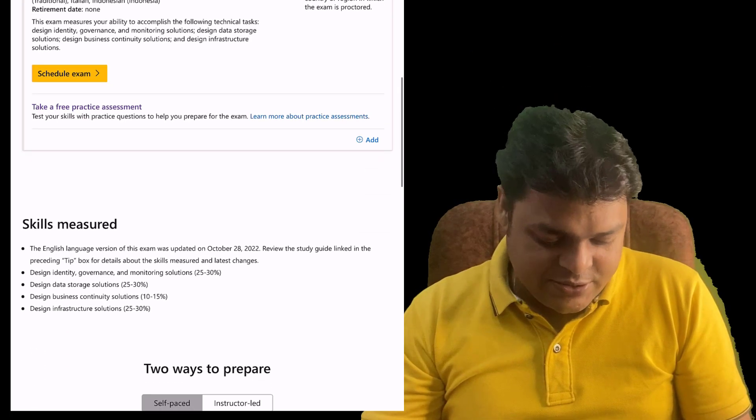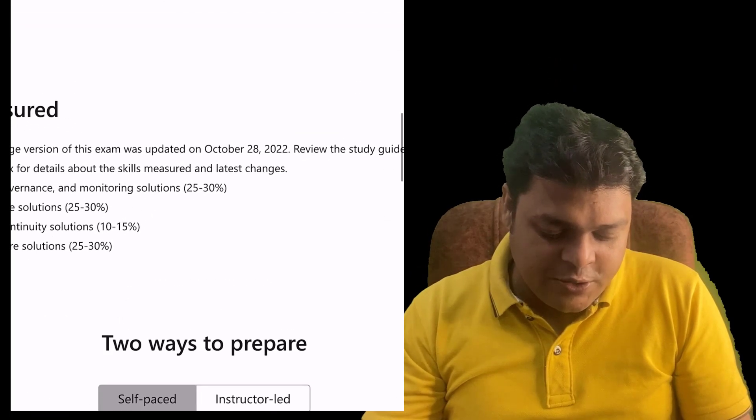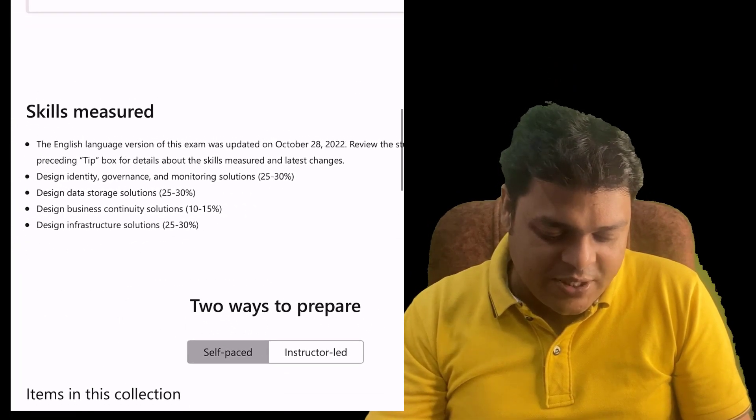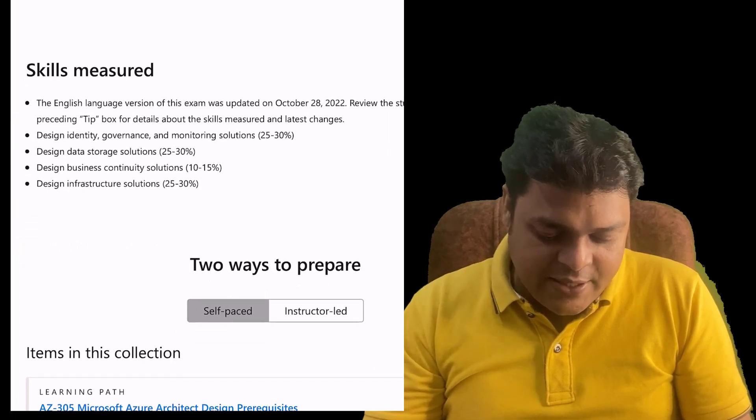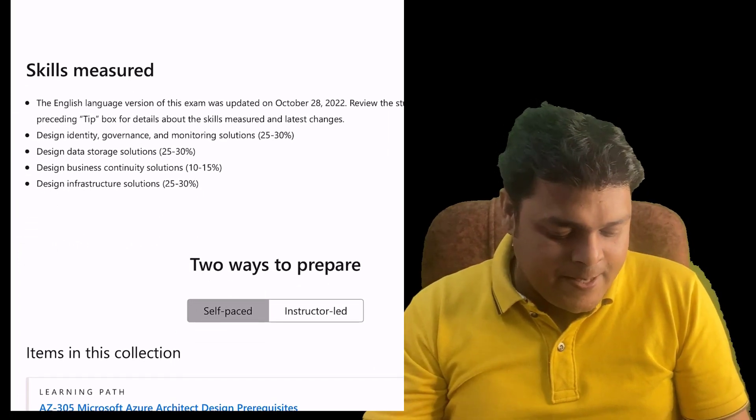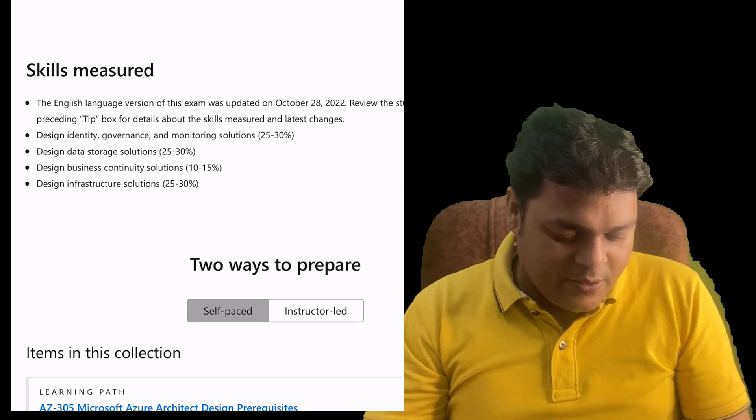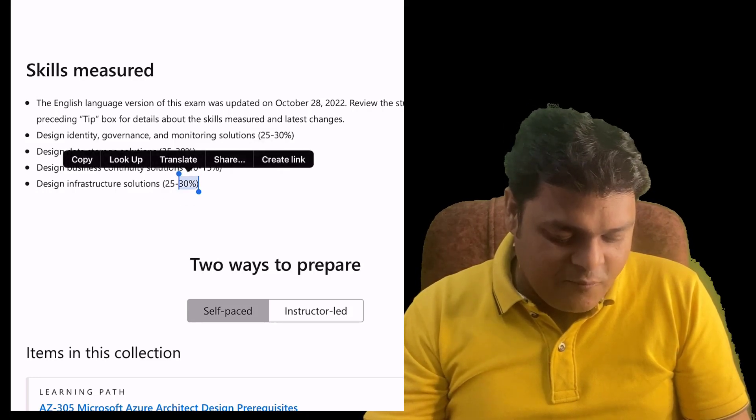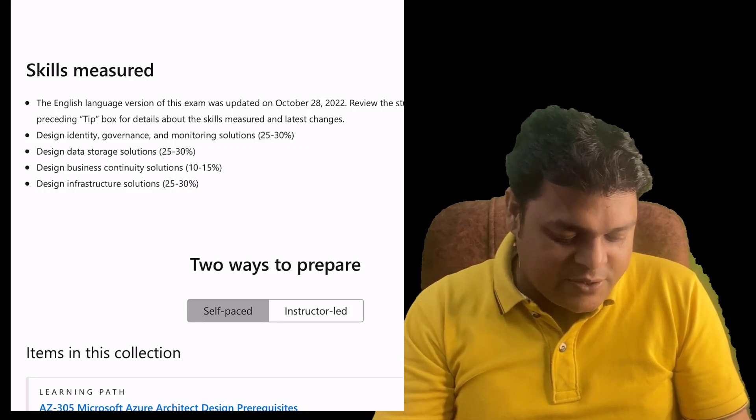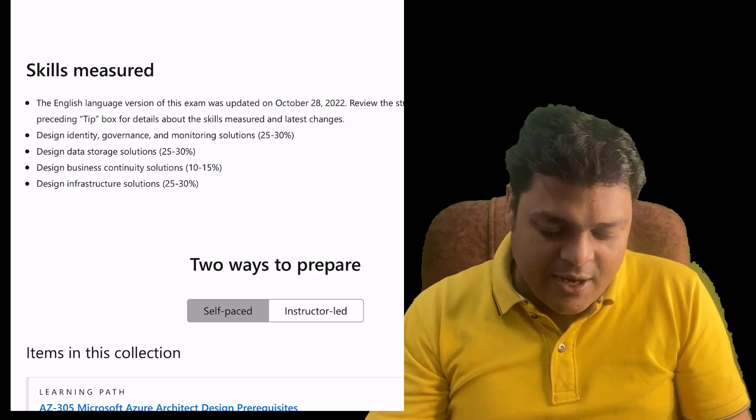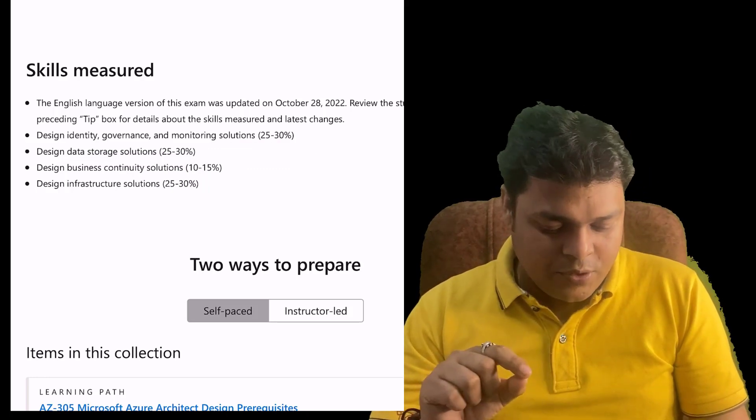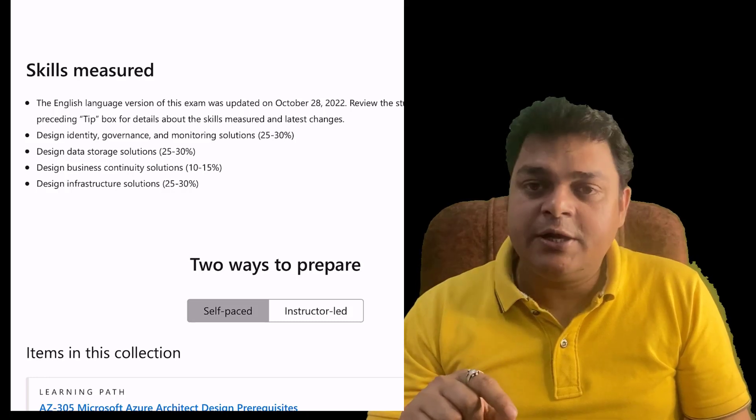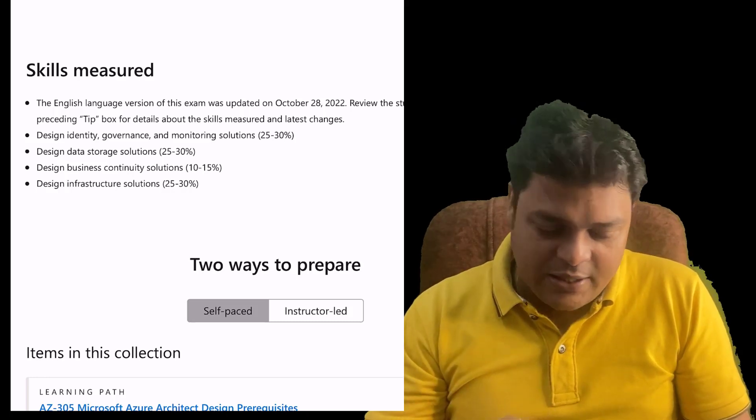This is the cost for the certification. It's considered a global certification, but our responsibility is to understand the topics that we need to cover. As an Azure Architect, they categorize in four different modules. The first one is Design Identity, Governance, and Monitoring Solutions, which helps you with 25 to 30% of questions in the final examination.